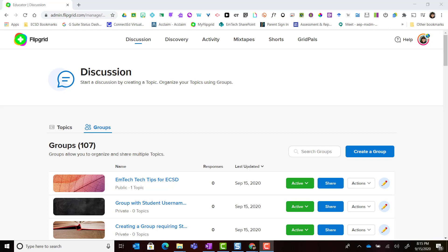It doesn't matter what type of group it is. It could be a public group, it could be a private group that requires student usernames to access, or a private group that requires student emails to access or join the group. Either way...